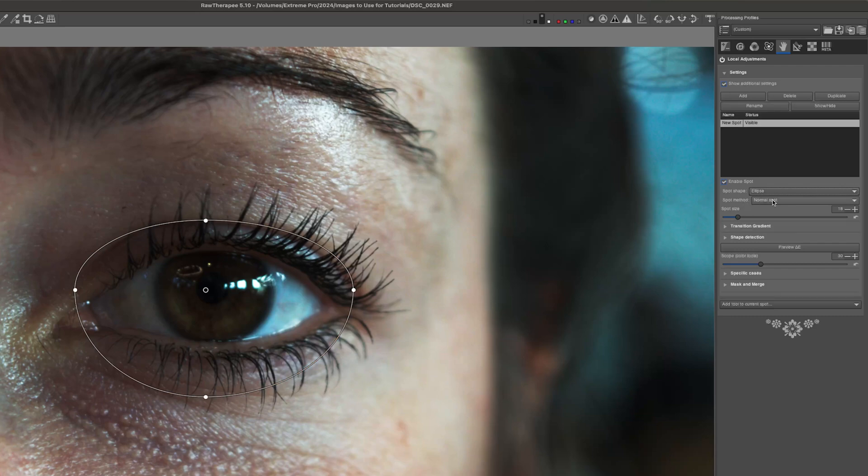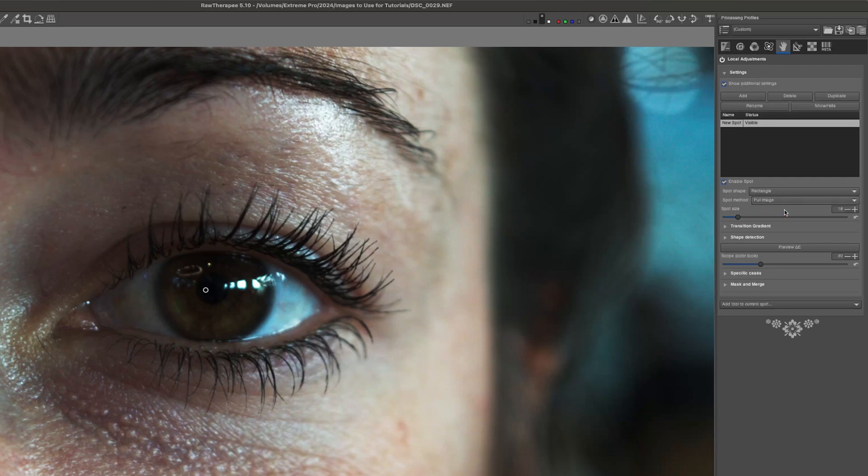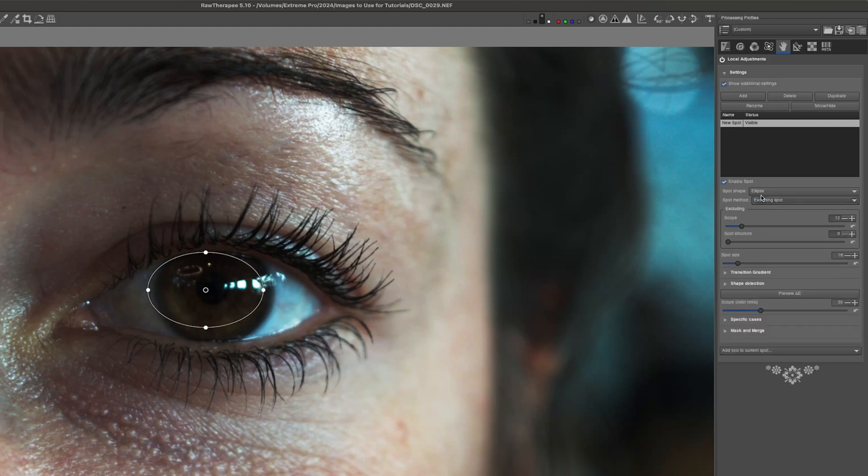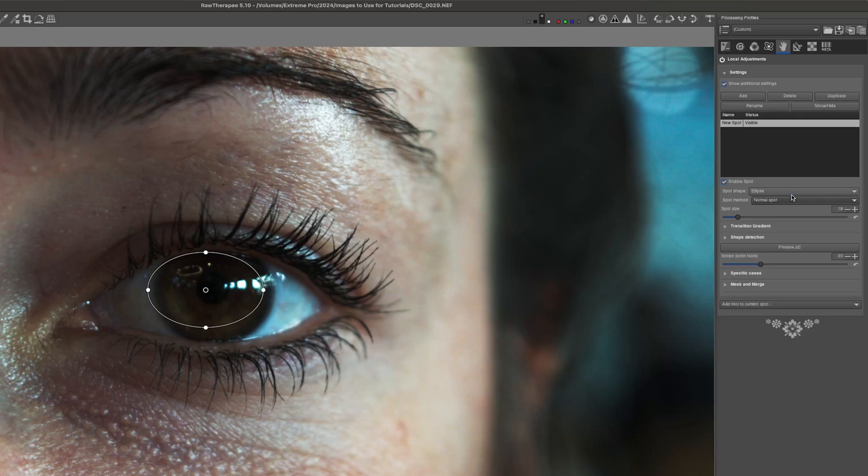And then the spot method we can change it from normal, excluding, or full image. Of course full image is just going to be whatever you apply here is going to apply to the full image. Excluding would be everything outside of this mask is going to be affected. And then normal would be everything inside of this mask would be affected.